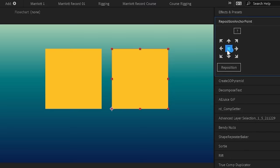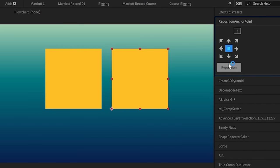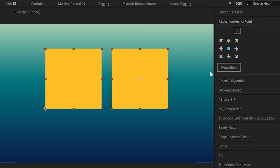Reposition Anchor Point. This does exactly what it says on the tin. You can quickly and easily reposition the anchor points of your layers. It works on multiple layers too.